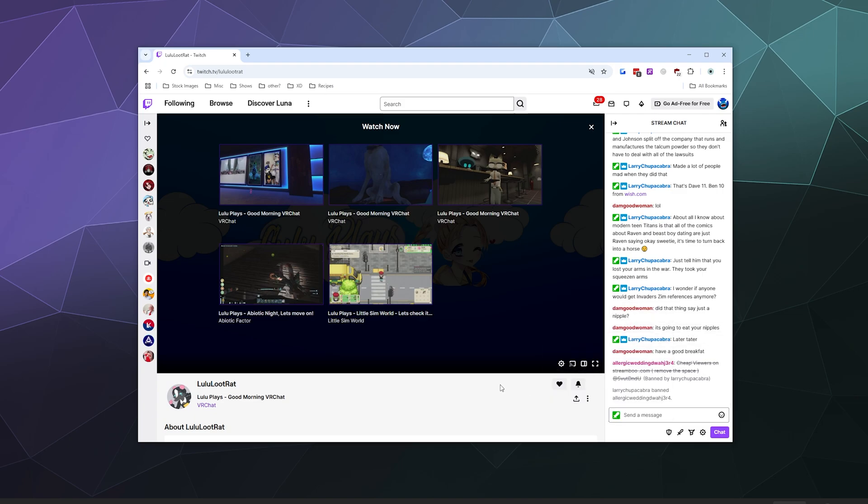So that'd be it for this one, ladies and gentlemen. This has been a quick look at how to moderate chat on Twitch.tv. I hope you found this helpful. I've been your host, Larry. Don't forget to like and subscribe and I'll catch you later. Bye everybody and have a good one.